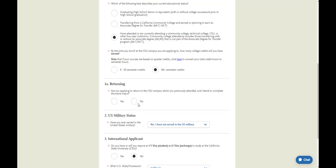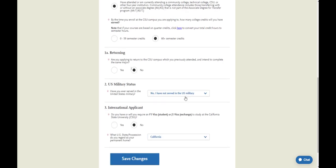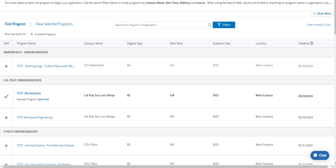From there, you'll answer the returning student question. This only applies to students who have been previously admitted to the exact CSU they are applying to in the same exact program. Answer the military questions, international applicant questions, save changes. Once you have created your profile, it will prompt you to select a program.